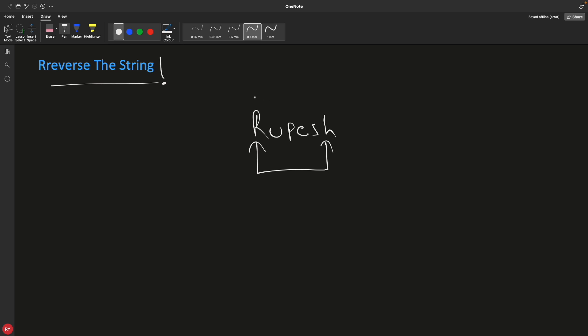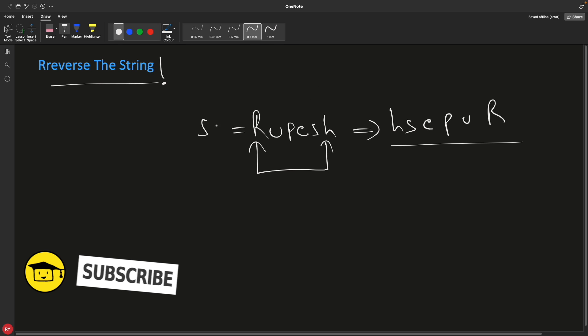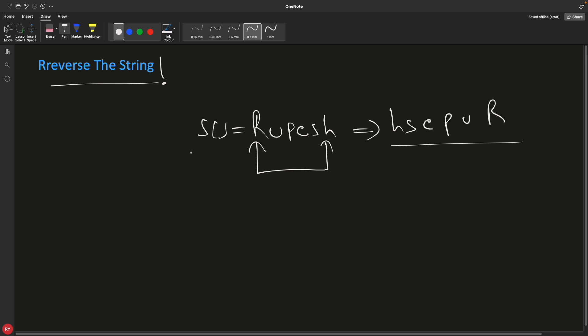So if this is the string, you just have to reverse this whole thing. If you reverse it, it would look like h s e p u R. You have to make this string - let's suppose this is your variable, it's an array of characters - and then you have to convert this in place and it should be like this.